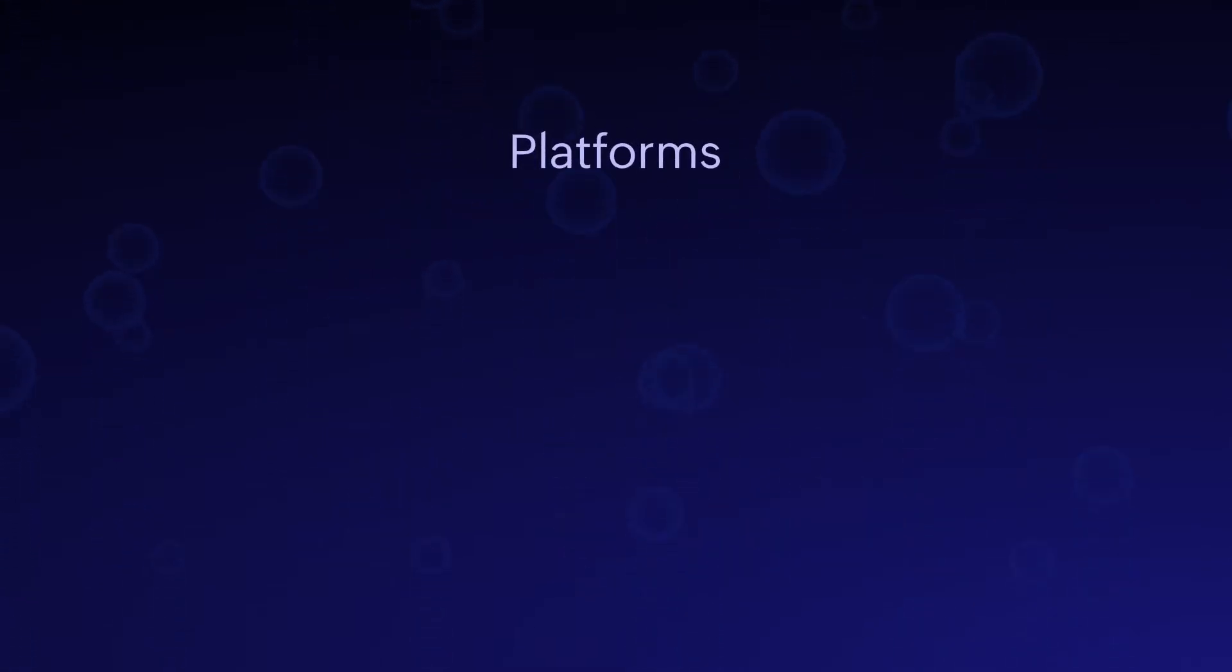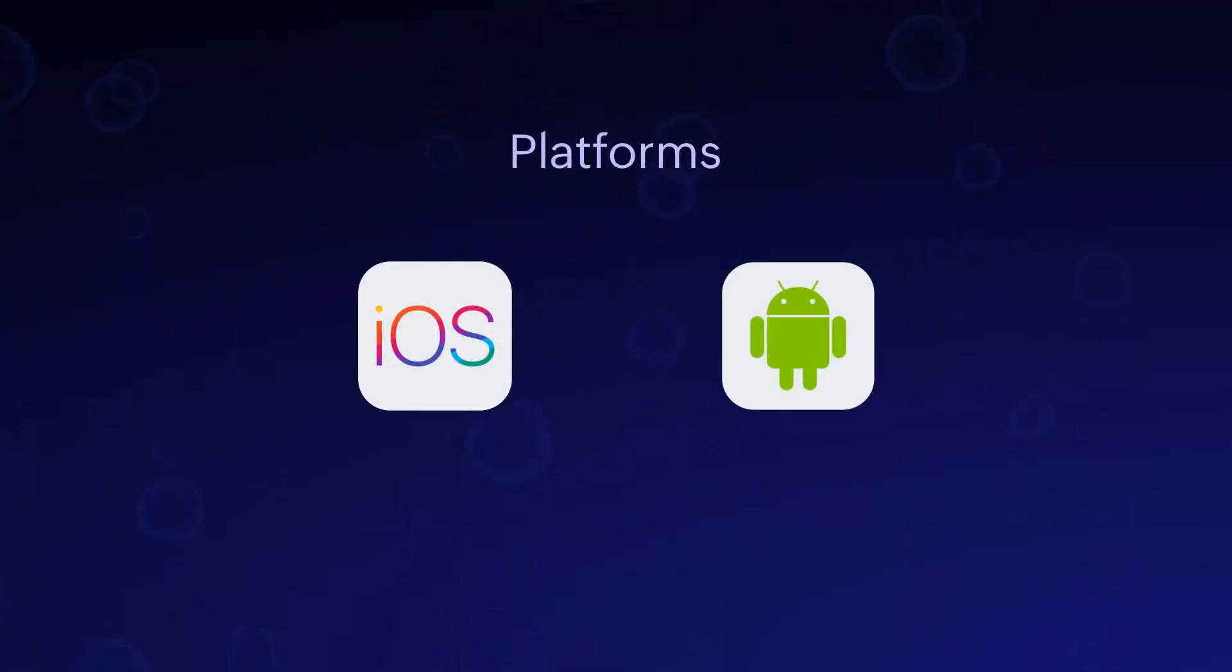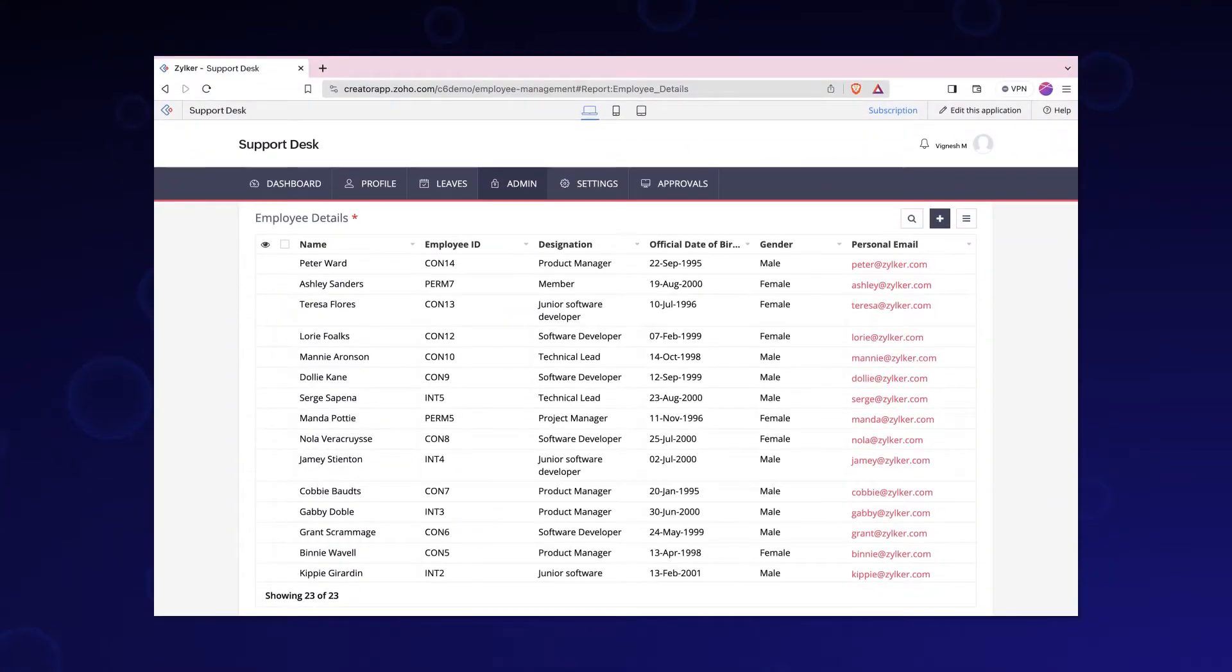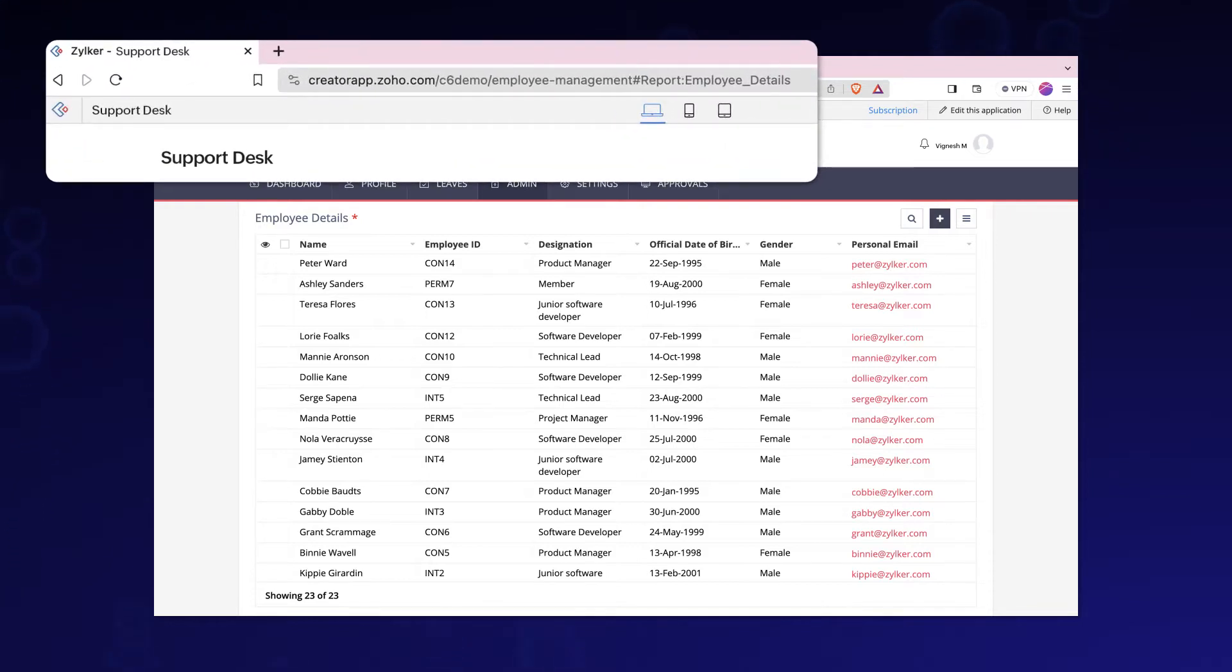Rebranding is available for both iOS and Android platforms. The screen you are currently viewing is the support desk app in Zoho Creator. The branding elements of Zoho Creator will be visible to the users.